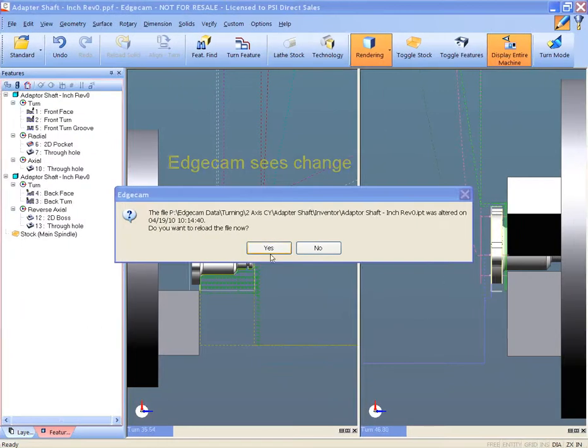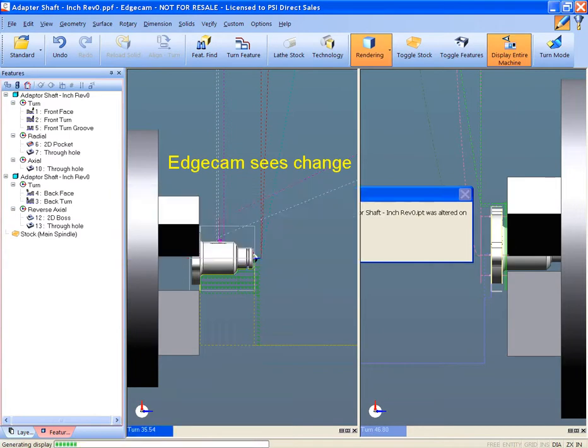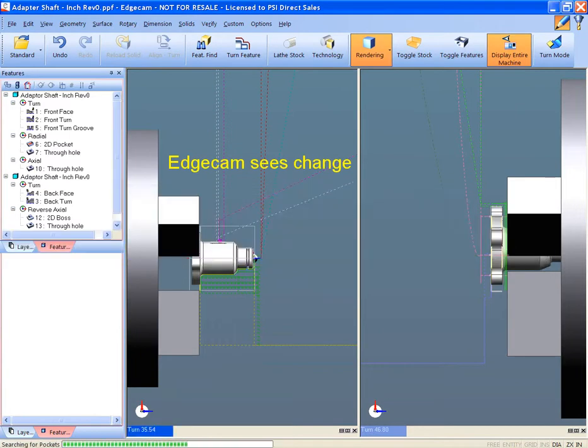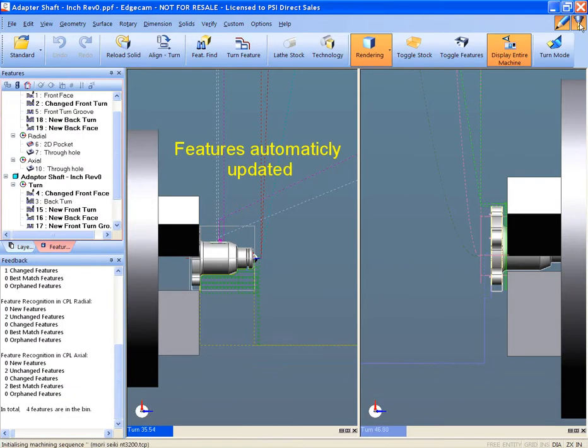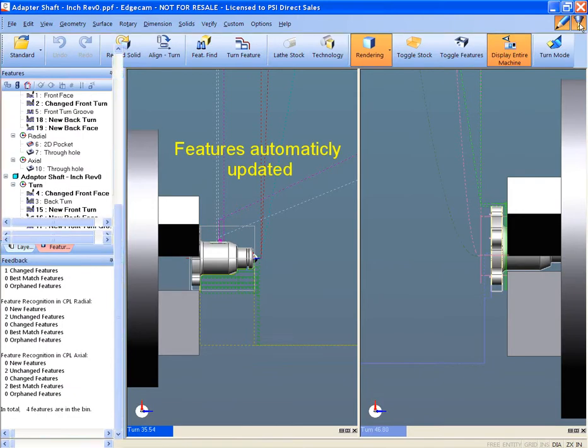We'll save the part in Inventor and switch to Edgecam, which recognizes that the file has changed and the revision has been made. The user is prompted to accept or reject these changes.